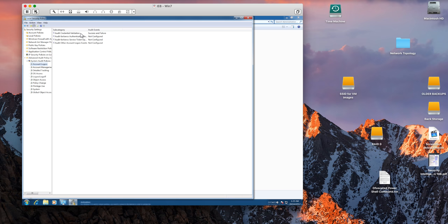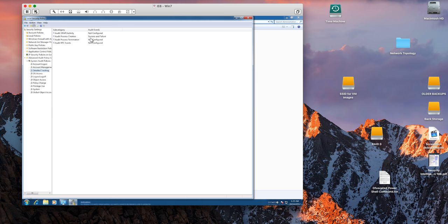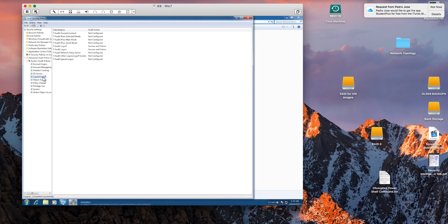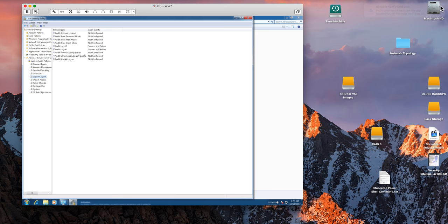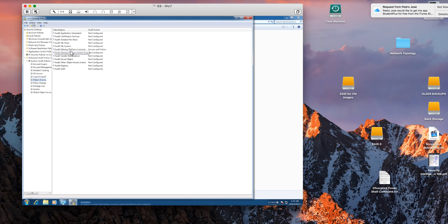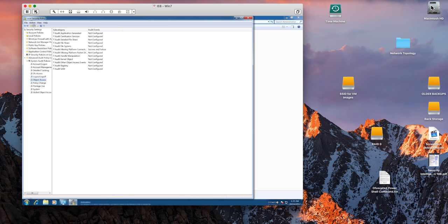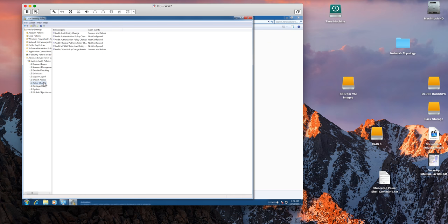Click again and then in here you need to select what are the things that you want to be added. For example in here we have success and failure for login. Detailed tracking, it's good to put the process creation, so when a new process gets created you want QRadar to know about it because that's what typical malware does. On login logoff you want to put some of these options here. Object access, it is good to put this option, audit filtering control. Policy change, when somebody makes changes on the policy. Again, here you can granularly select what are the things that you actually want to log to create logs for.